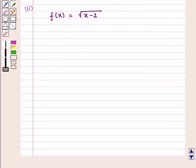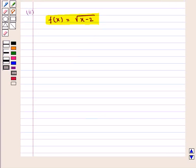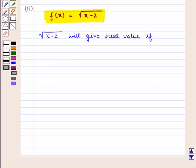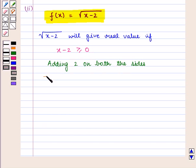Now we move on to the second part of the question, where we have to find the domain for the function f of x equals the square root of x minus 2, the whole. That is, we have to find the real values of x for which the function is defined. The function — square root of x minus 2 — will give real values if x minus 2 is greater than or equal to 0. On adding 2 to both sides, we get x is greater than or equal to 2.